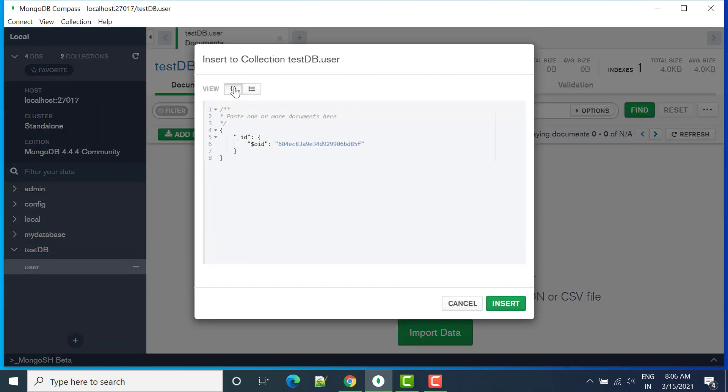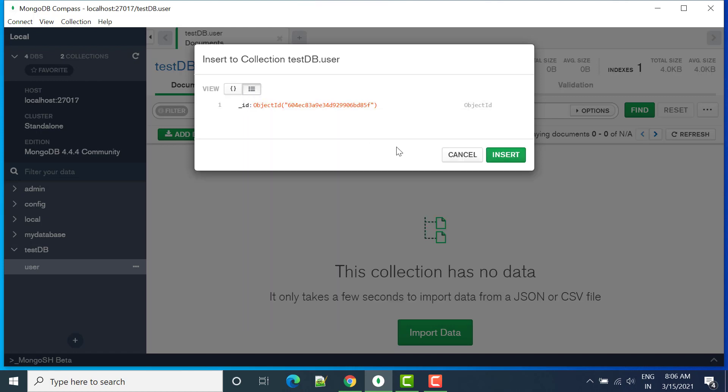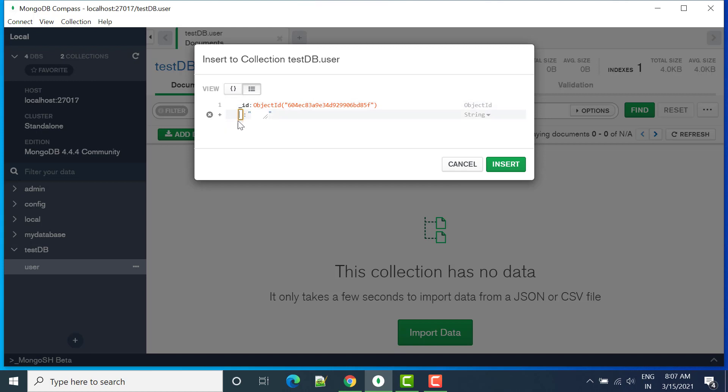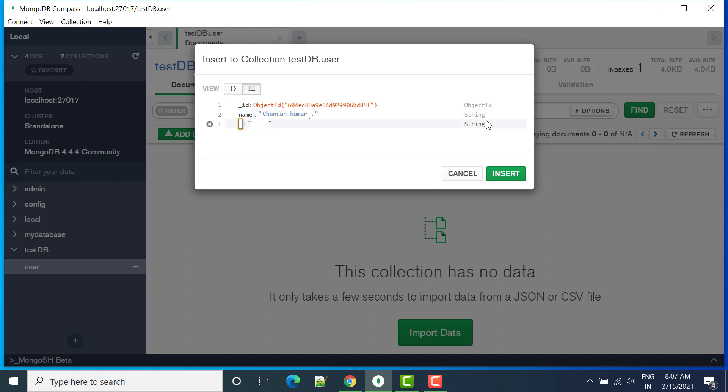In this one we have two options. One is paste one or more documents here, documents is nothing but a JSON format, or we can insert using plus sign. So if I'll create here add field after ID, let's say I am writing here name and here I can add the value.